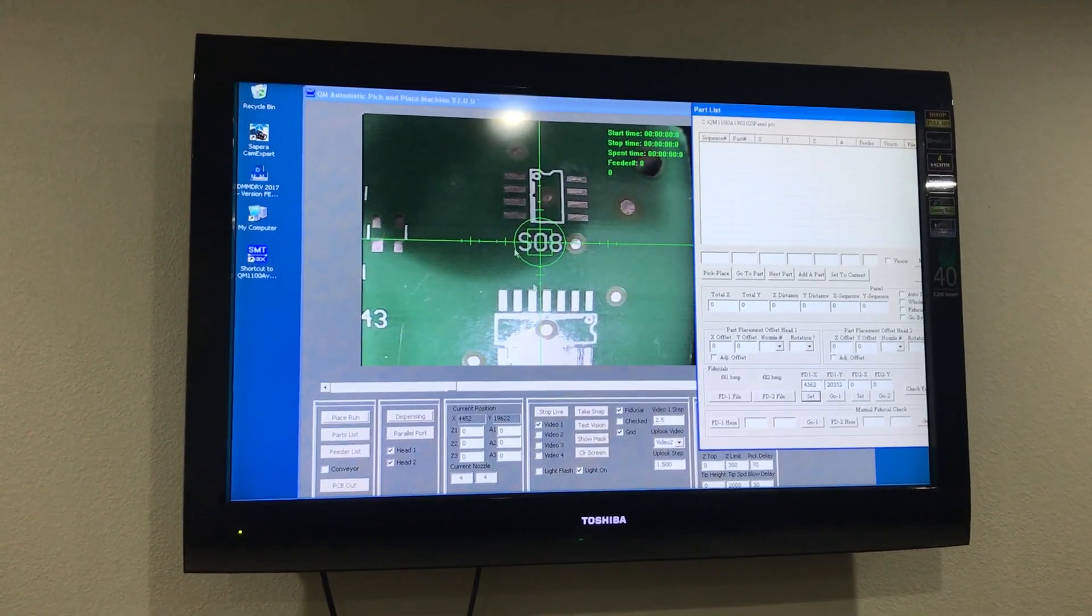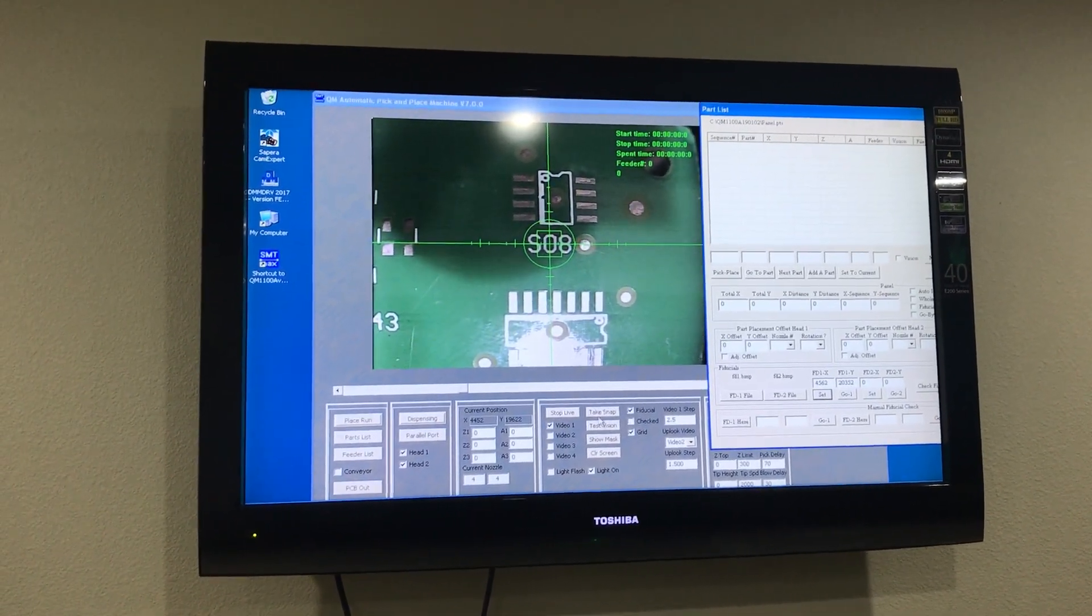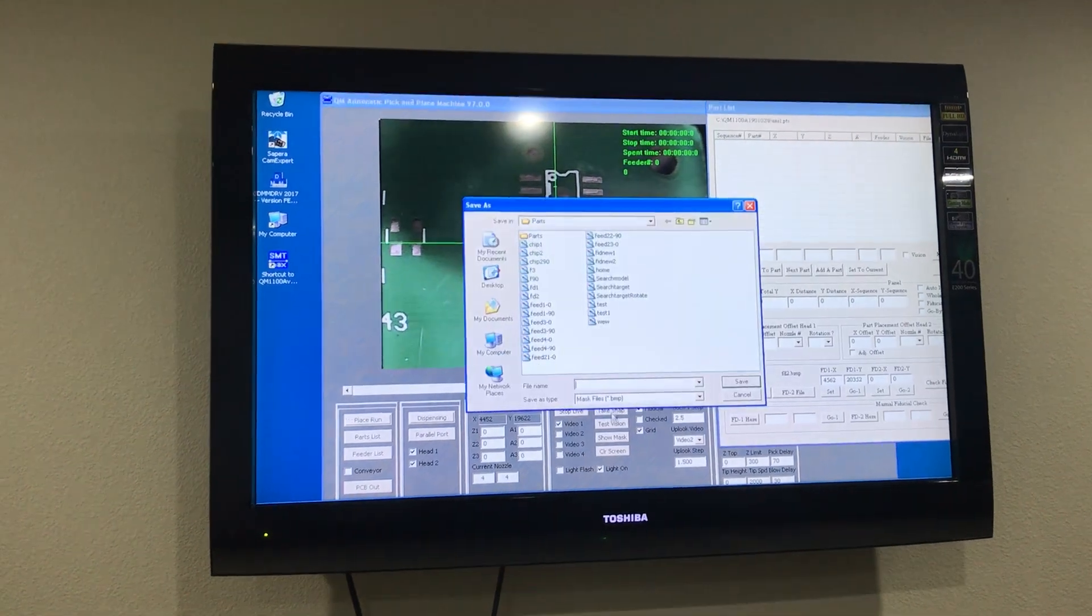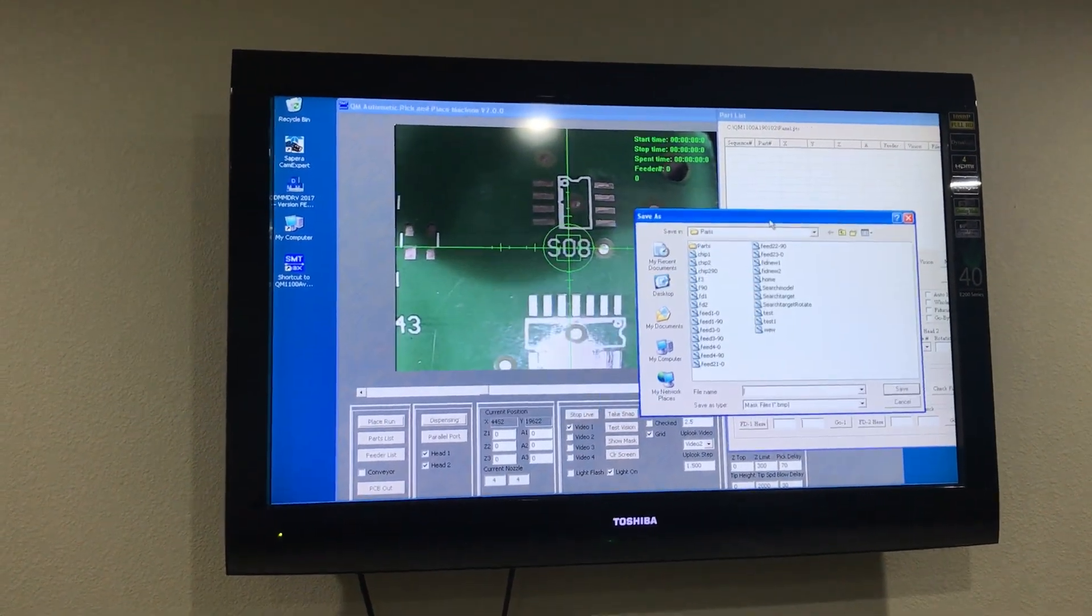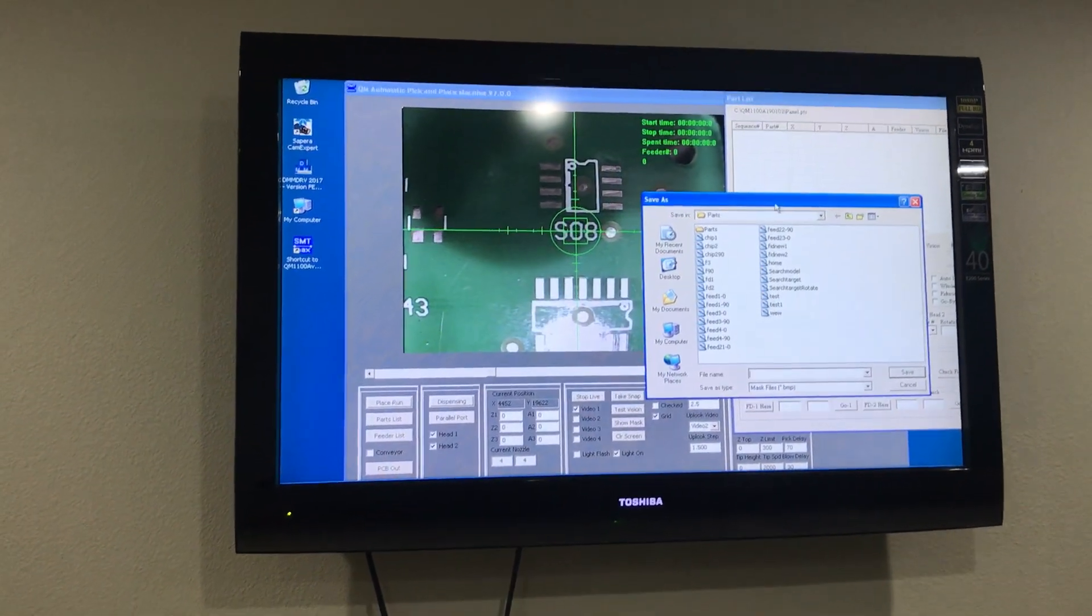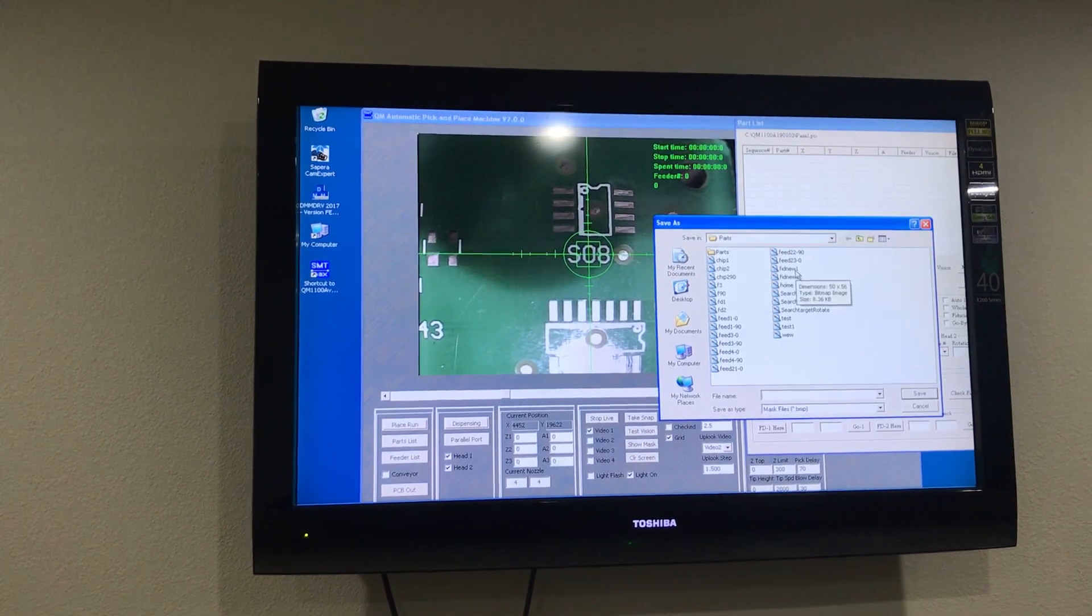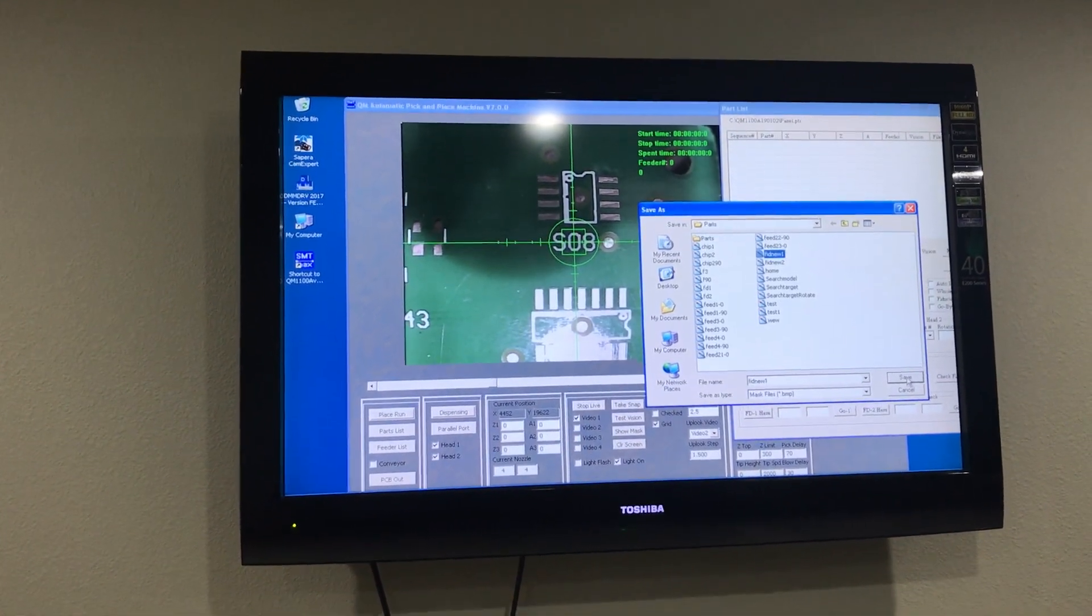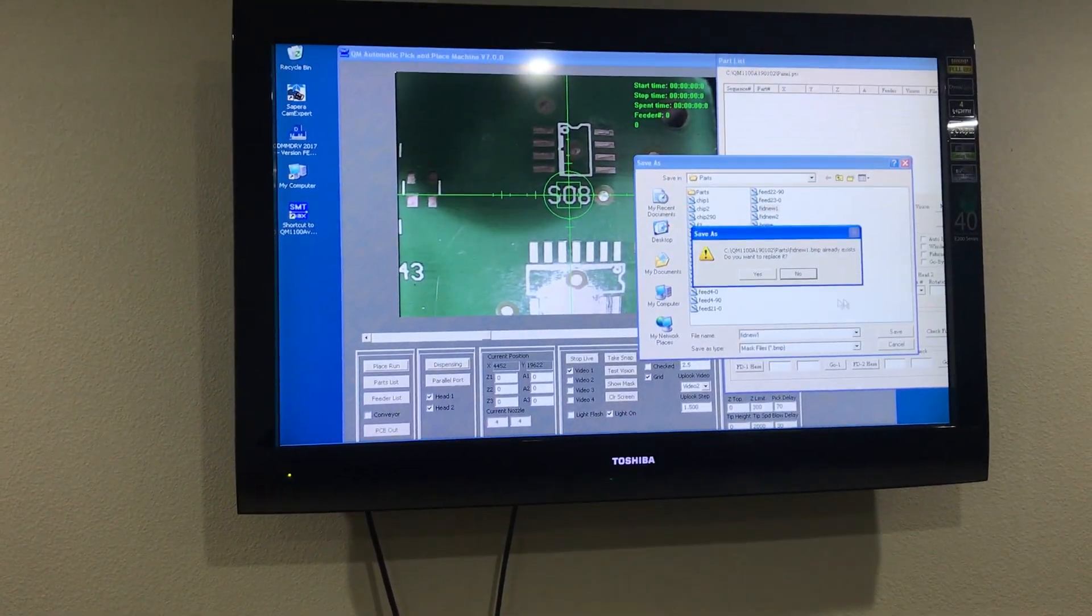With the cursor, generate a box. Now, you want to click on Take Snap and you want to save this as your first fiducial point. Save it.